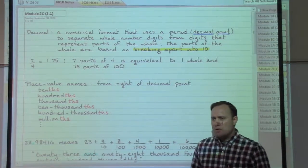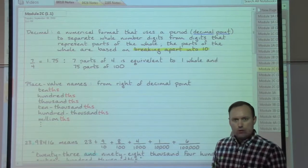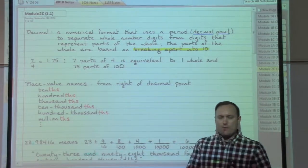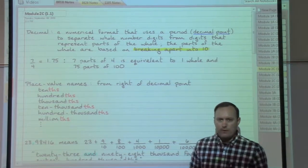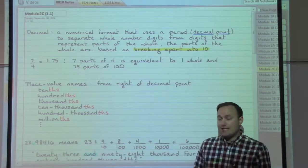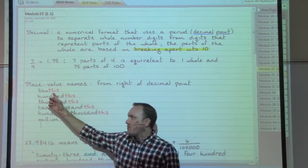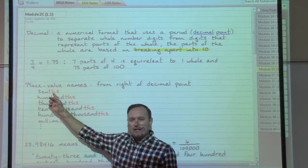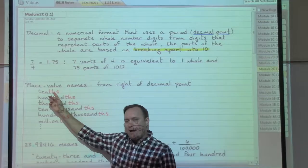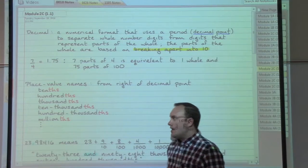What decimals introduce is that we need more place names than what we've been using so far, and those place names refer to the parts that we have. If we've taken something and broke it apart into tens, we'd want the place name to represent that idea, but it can't be confused with the tens place we already have. So we're going to take those place names we're used to and add a -THS to the end to represent the decimal places after the decimal point.